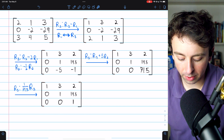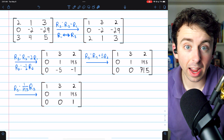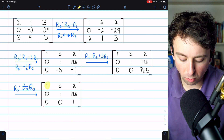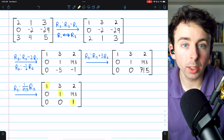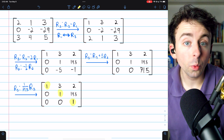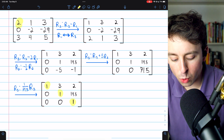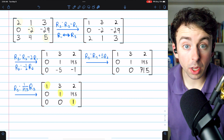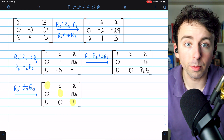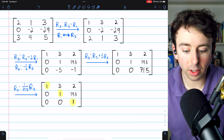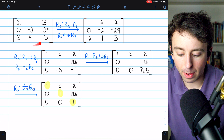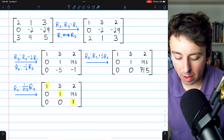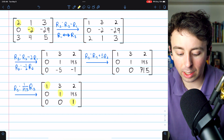It's not in reduced row echelon form since the columns with the ones don't contain zeros elsewhere, but standard row echelon form is enough to identify the pivots. The pivots are the leading ones, so the pivot positions are row one column one, row two column two, and row three column three. The pivots in the row echelon form are one, one, and one. We could also look back at the original matrix and say that two, negative two, and five are the pivots of the original matrix, because those are the non-zero entries in its pivot positions. The pivots and pivot positions belong to the original matrix — we just use row echelon form to identify them.